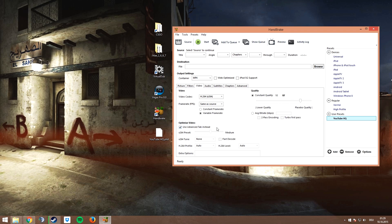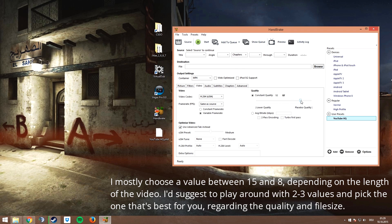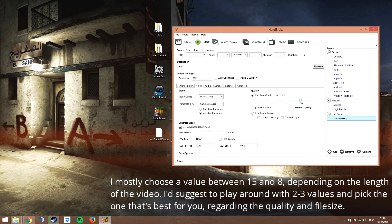The most important setting is the video quality slider. If you choose a lower value, you will get a higher quality and bigger file size. If you use a higher value, you will get lower quality and lower file size. Just play a little bit around with this and you will find your perfect settings.